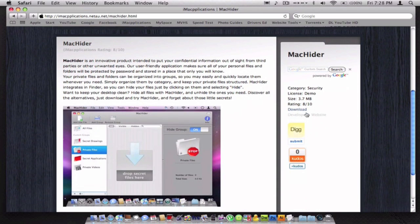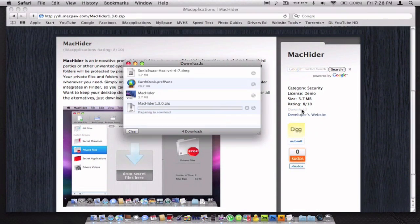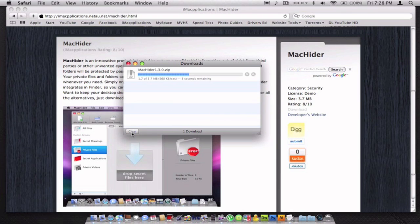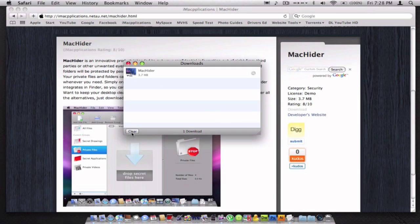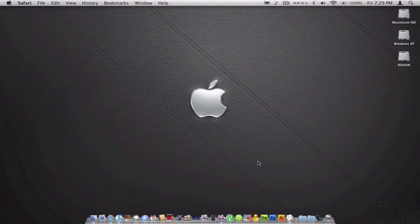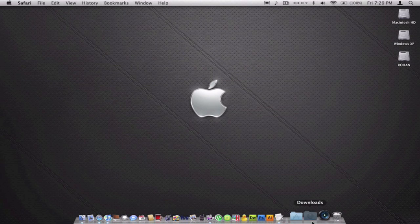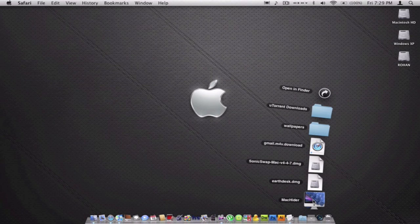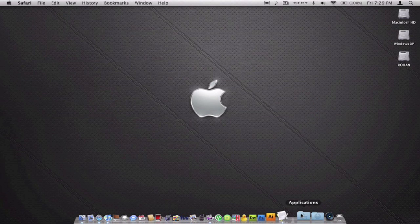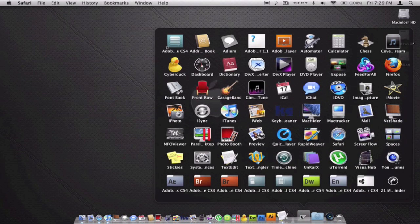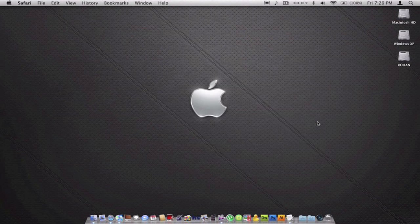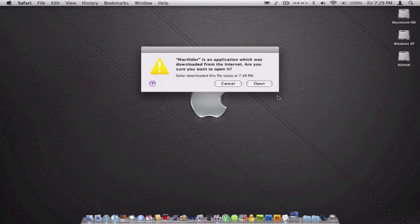To get started, just click download. The download is about 3.7 MB and shouldn't take too long depending on your internet connection. Once it's downloaded, it will go to my tray. From here I can just drag it into my applications folder and it'll be installed. Then I can run it.